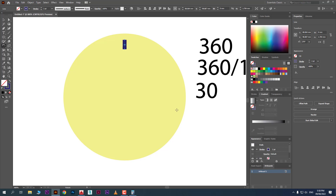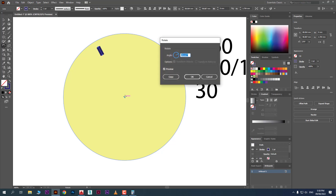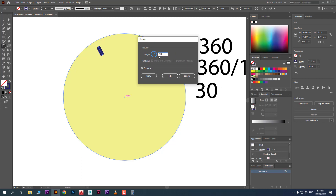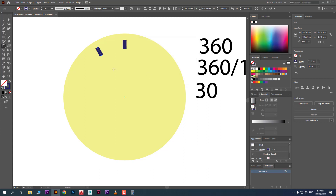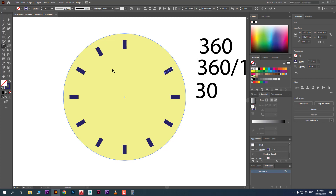The trick is: take the Rotate tool, find the center, and hold Alt from the keyboard, then click. What happens is the pivot point changes AND you simultaneously get the Rotate dialog box. Here you can do the calculation — type 360 divided by 12 directly in the field. Preview it, then click Copy — not OK. Then press Ctrl+D. Now it's 100% accurate equal distance.